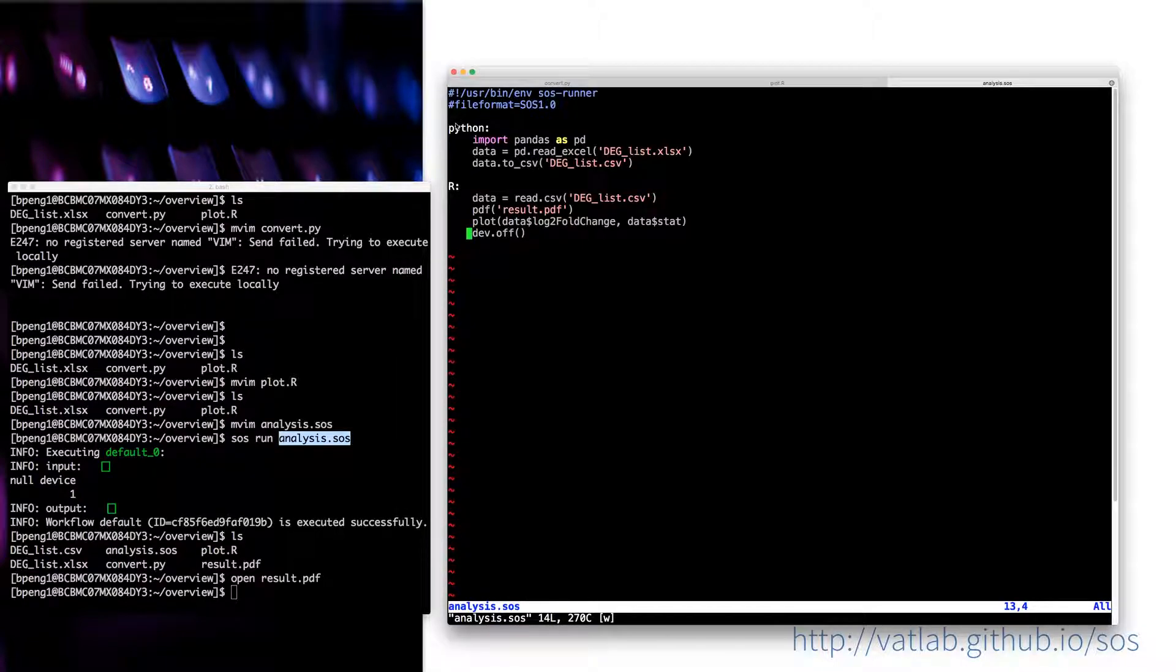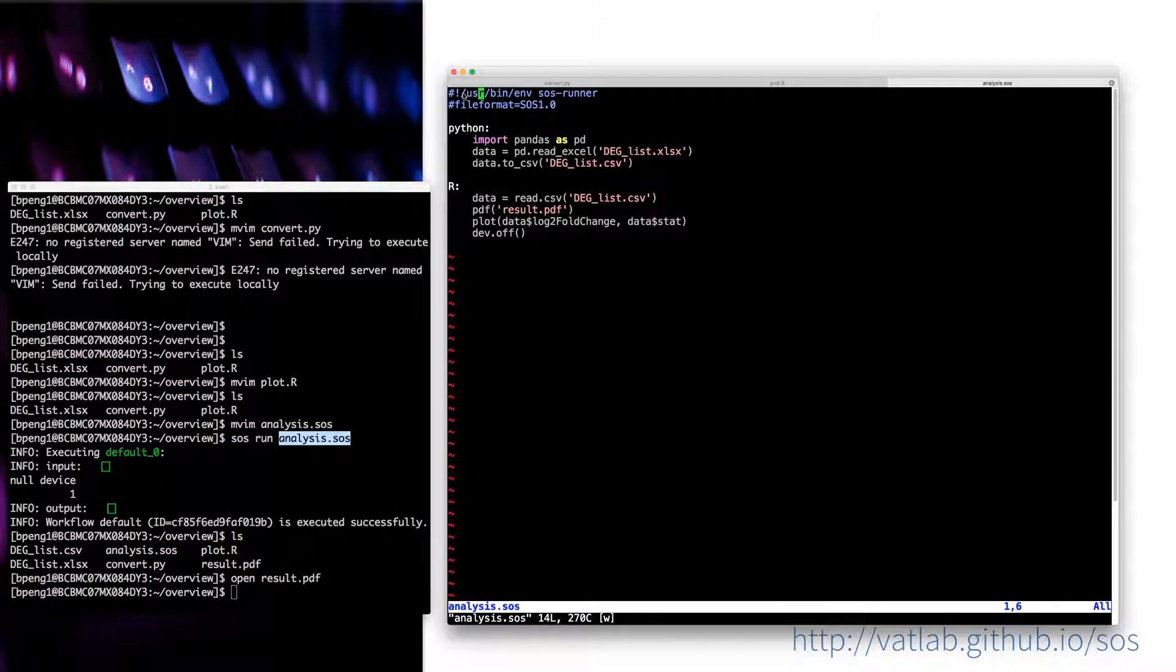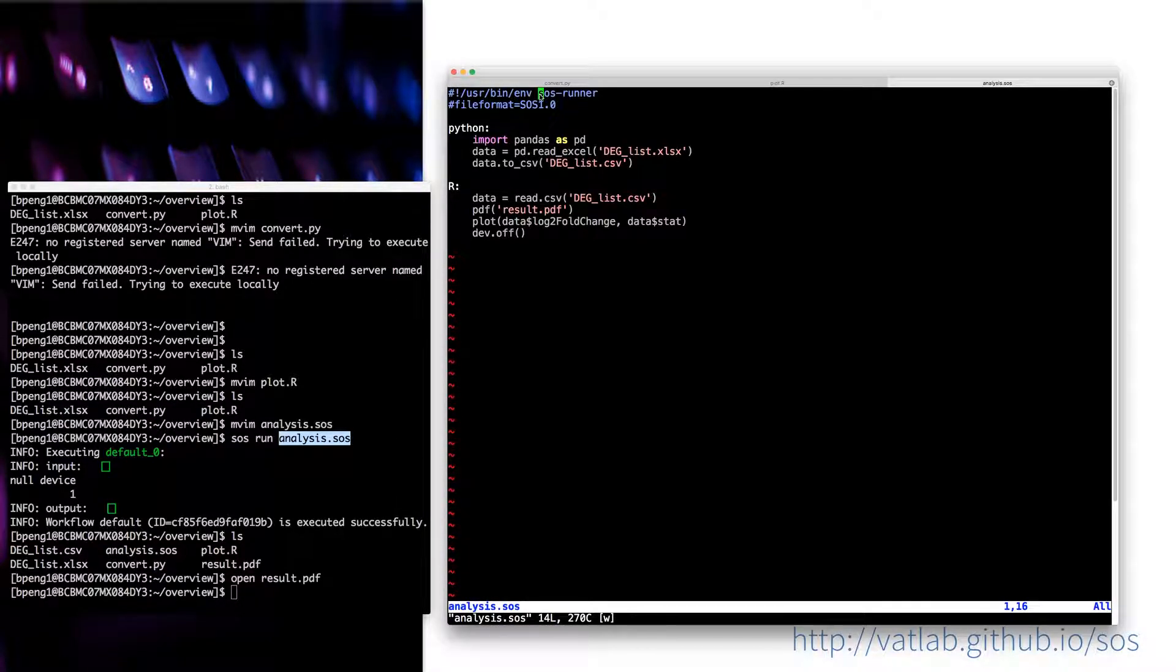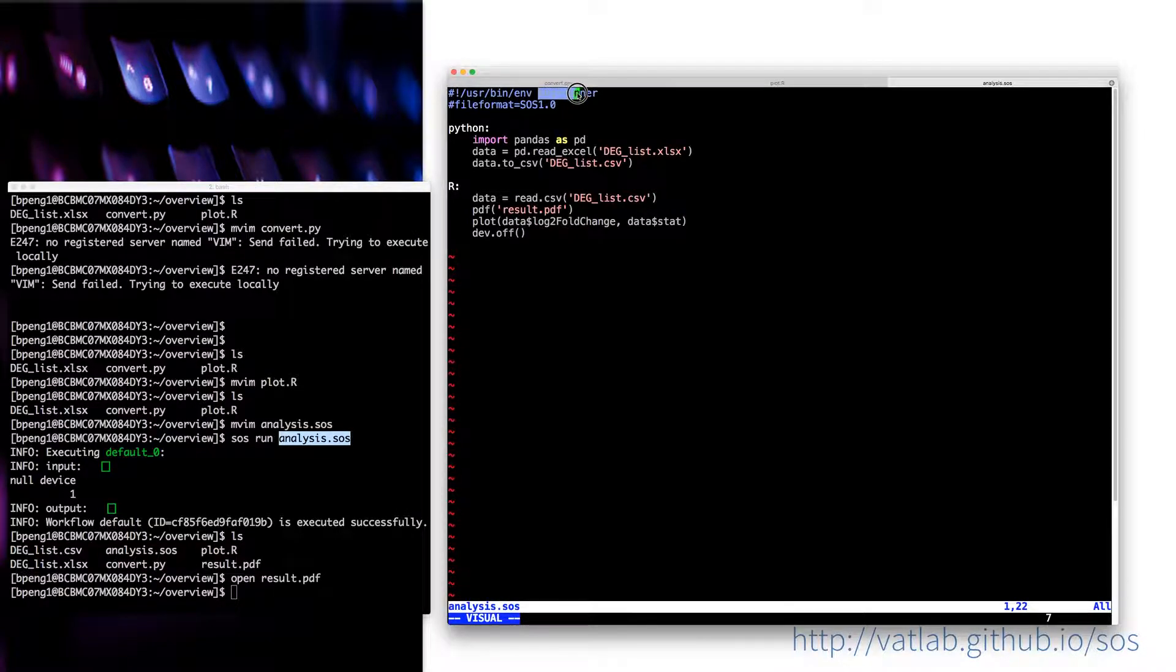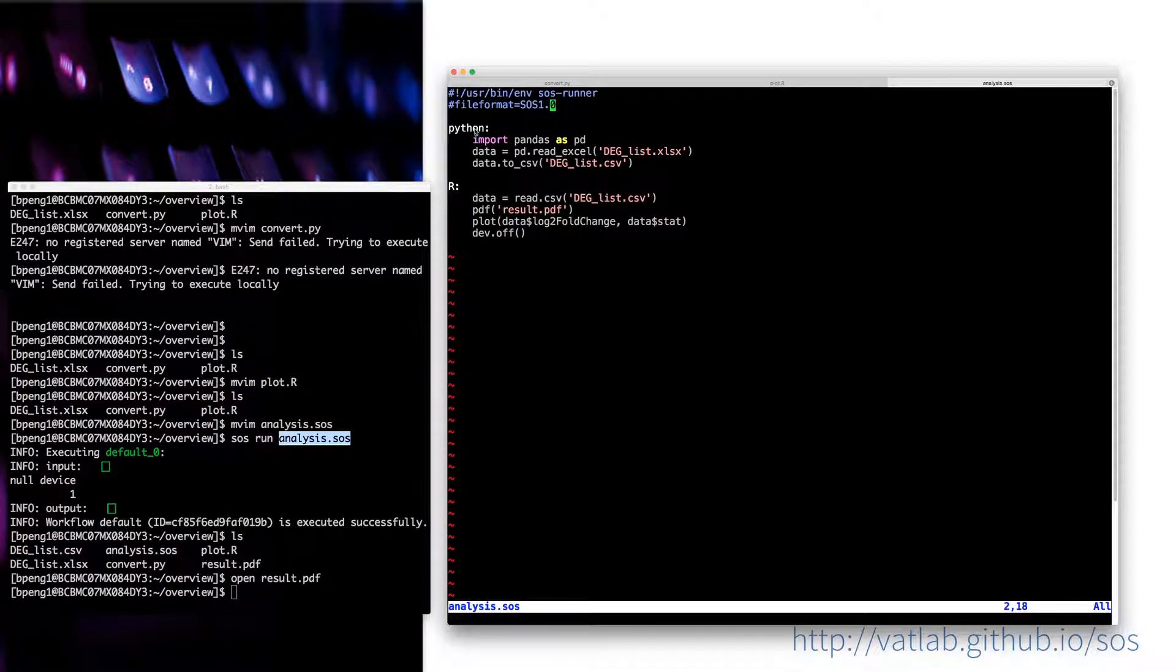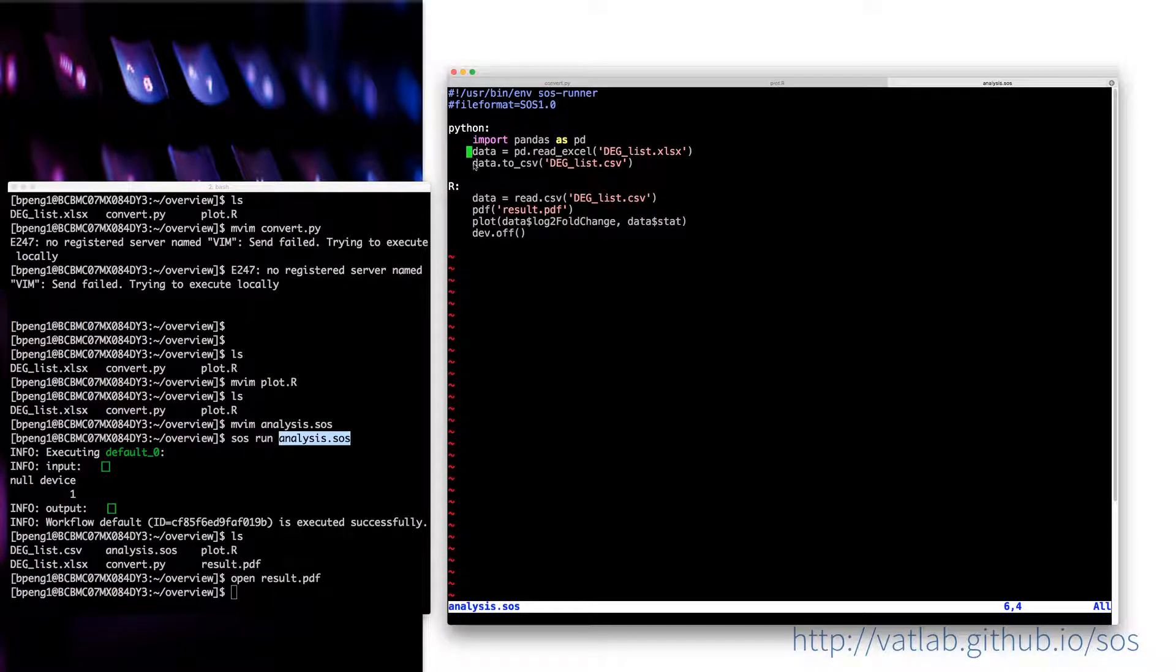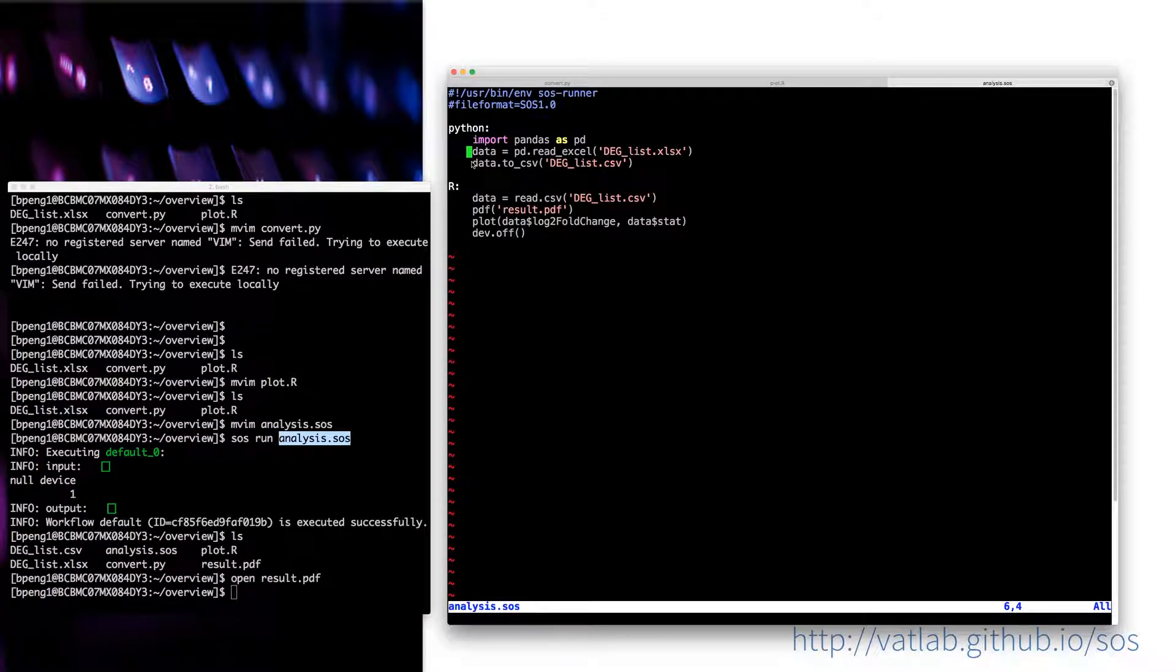I actually didn't add many things to that because this is a typical header for SOS script, which says if this script can be executed from command line, it will be executed using the SOS runner command. And the second line is just specify the version of the SOS format.